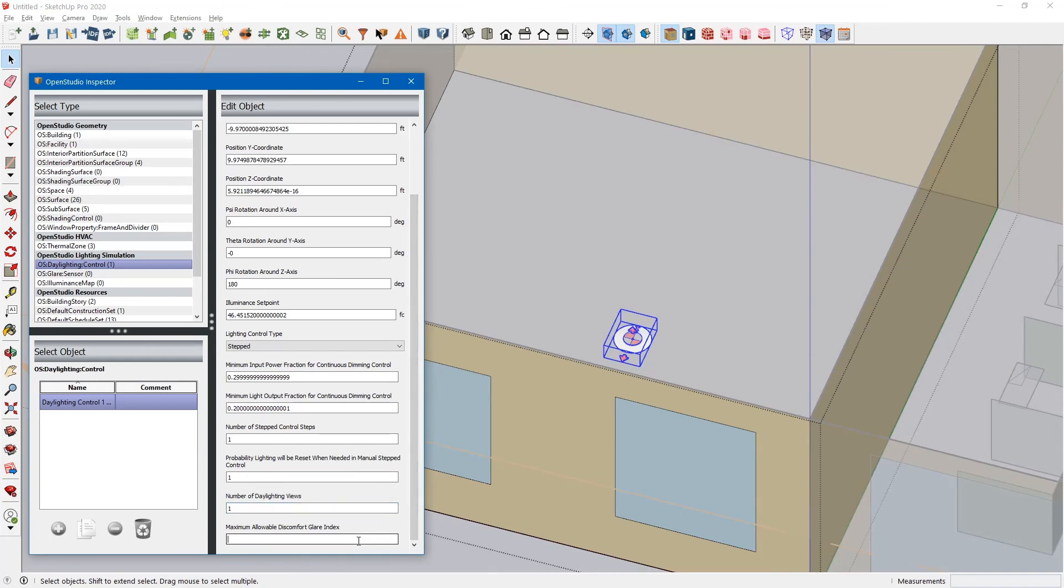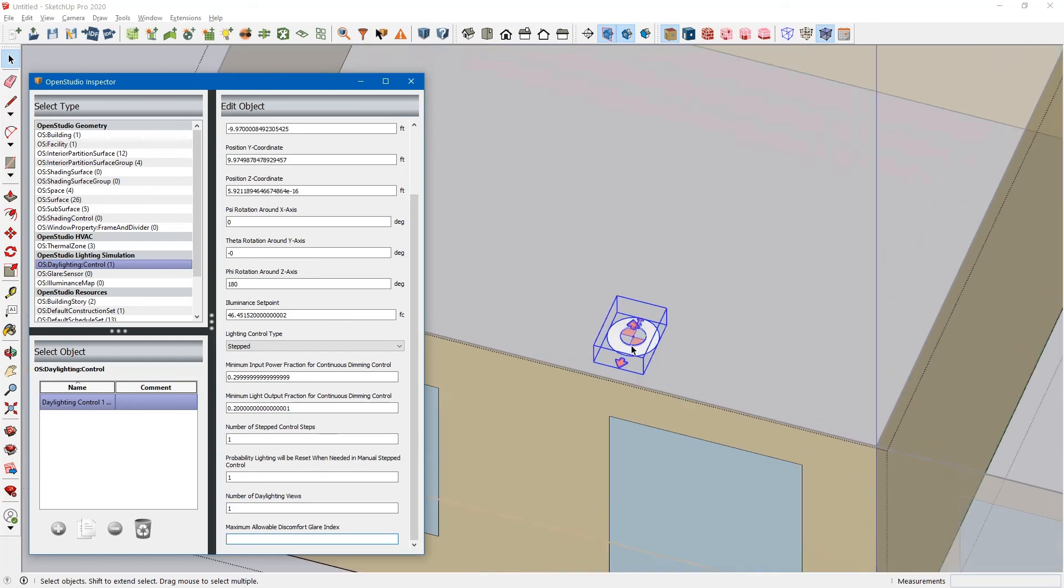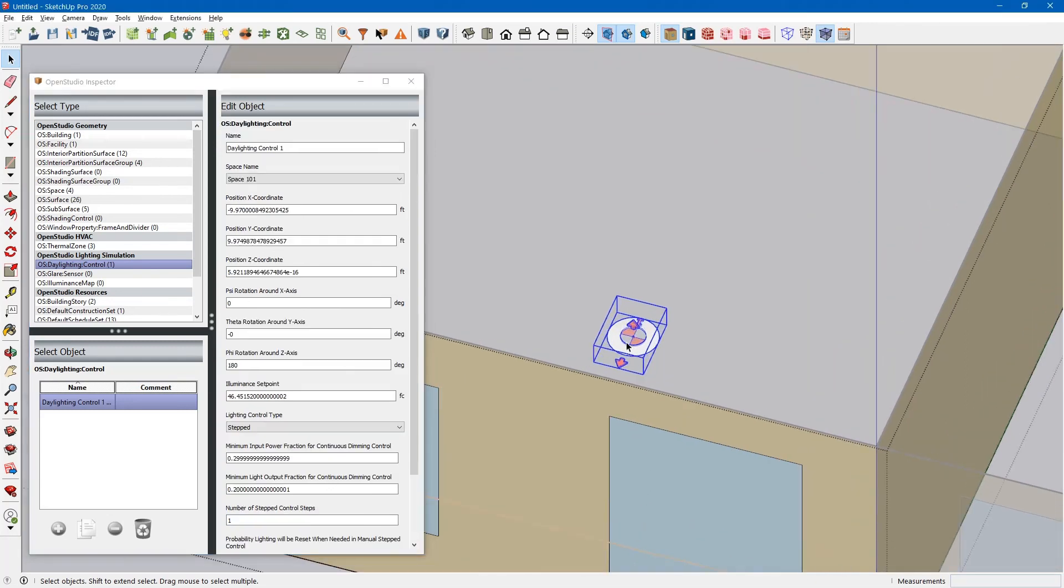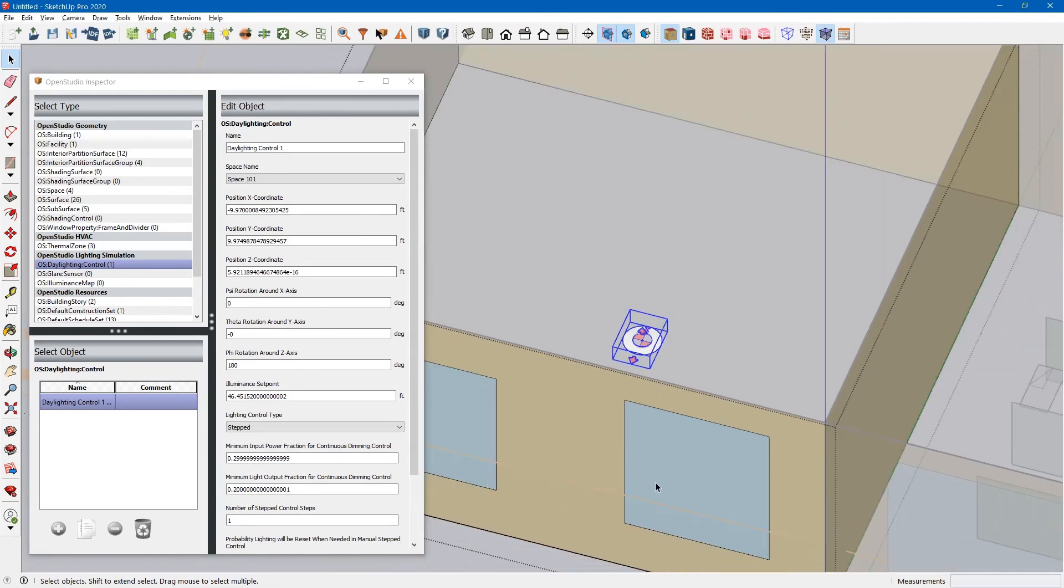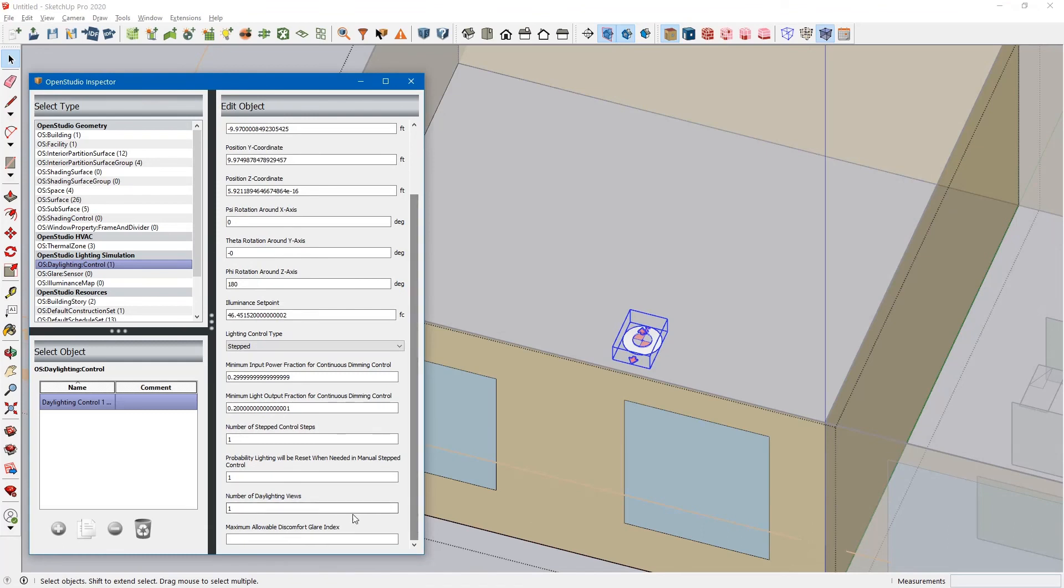And then maximum allowable discomfort glare index. That comes into play if you are doing automatic shades on the windows. So if the glare gets too high during the day, the windows or the window shades will go down. But we'll get into simulating glare in another video.